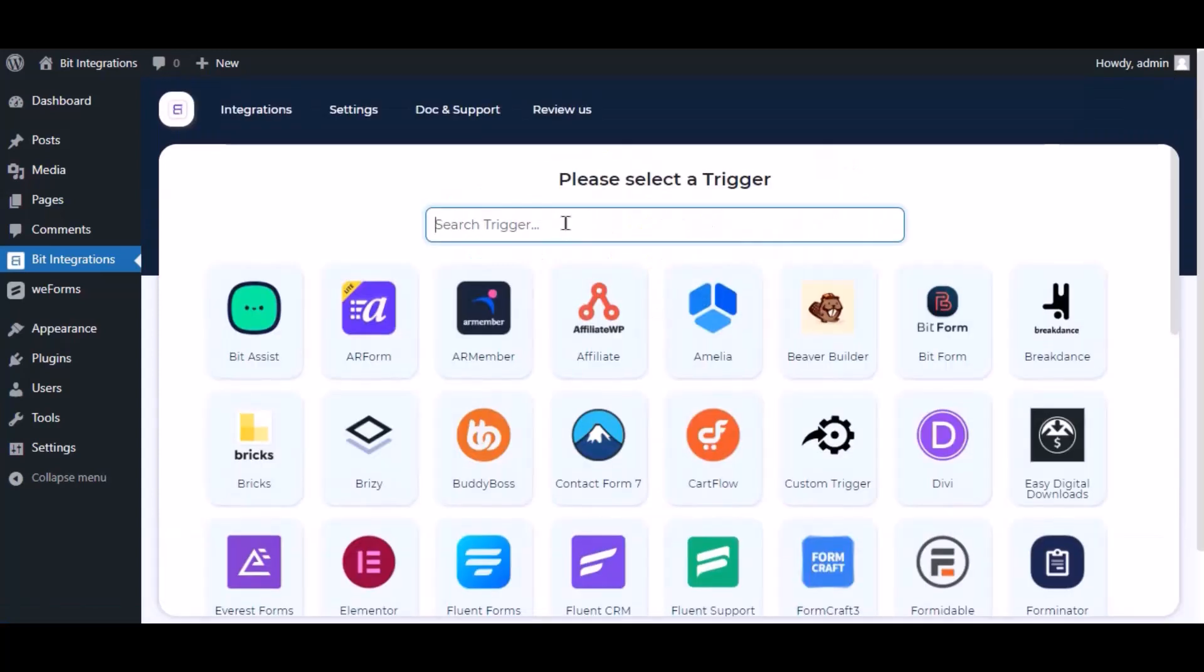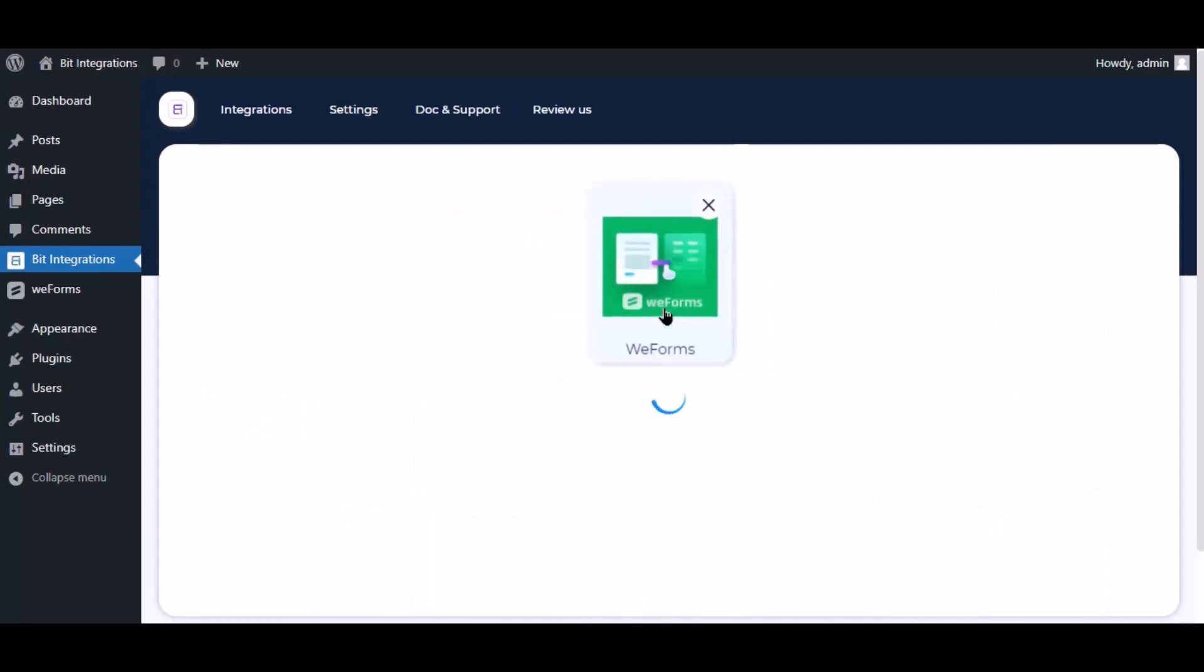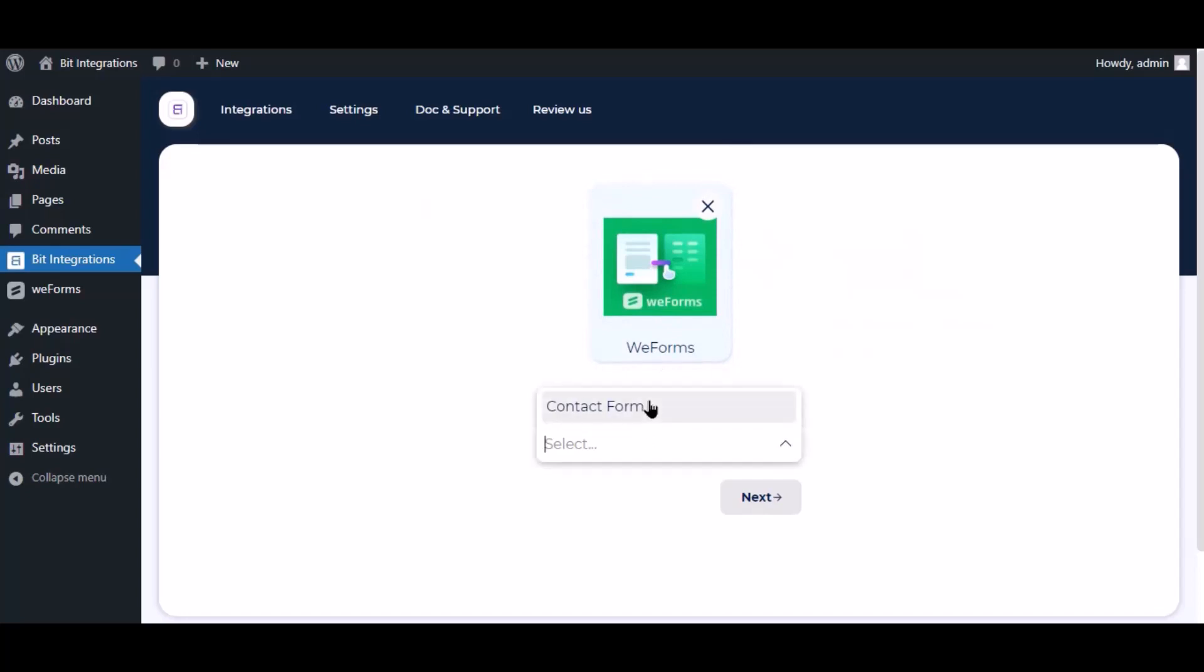Now search and select trigger, which is WIF Forms. Select a form, click next.